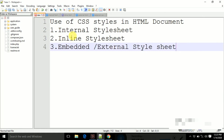So we have learned three different ways to use CSS style sheets. If you have understood these three types clearly, please subscribe to this channel, like this video, and share it. Thank you.